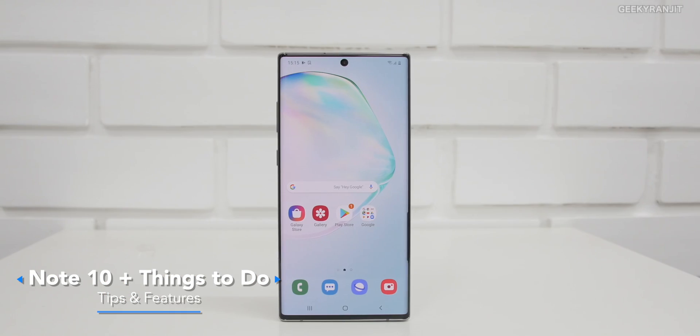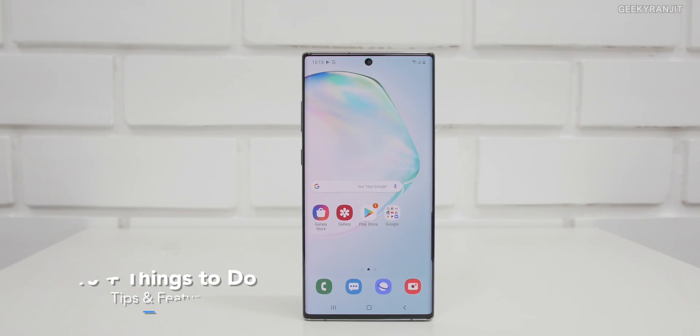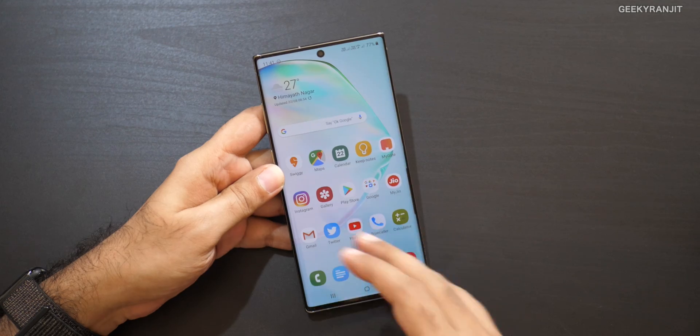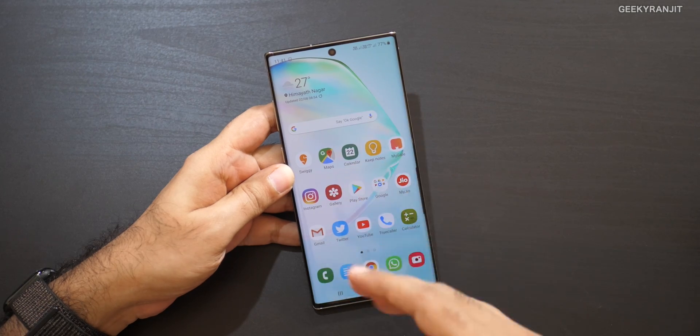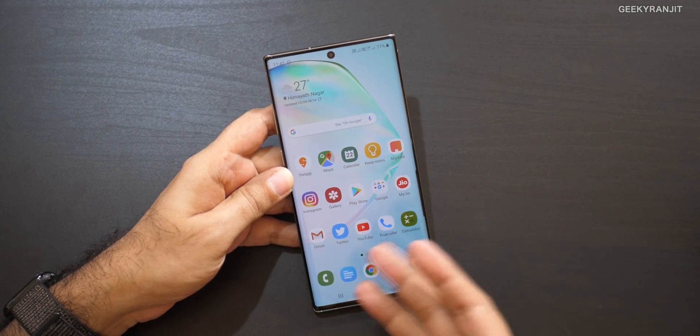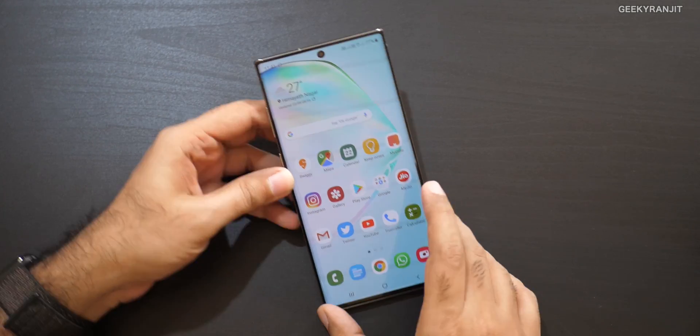Hi, this is Ranjit, and in this video I'll show you some of the settings that you should change if you're getting a new Samsung Galaxy Note 10 or the Note 10 Plus. I have been using this one for the last three days. So let's look at some of the settings you should change — this is the Galaxy Note 10 Plus, the bigger variant.